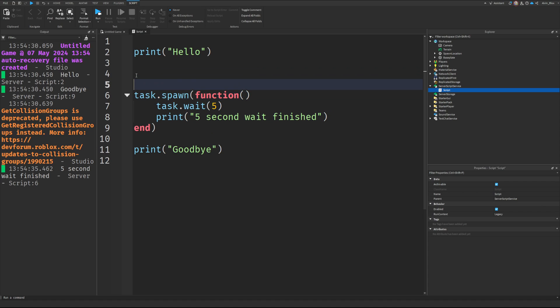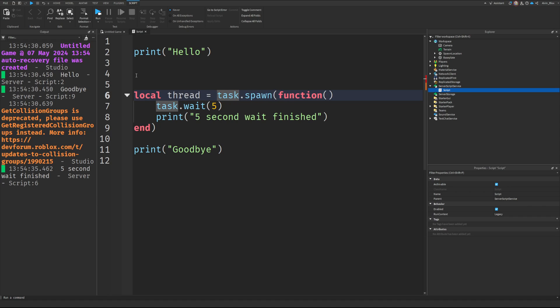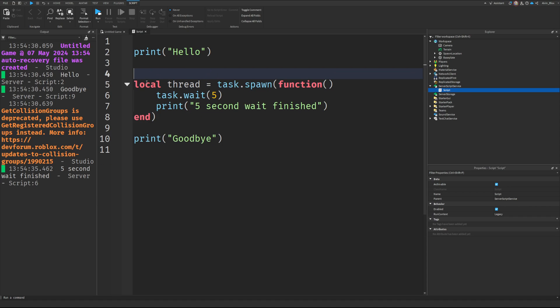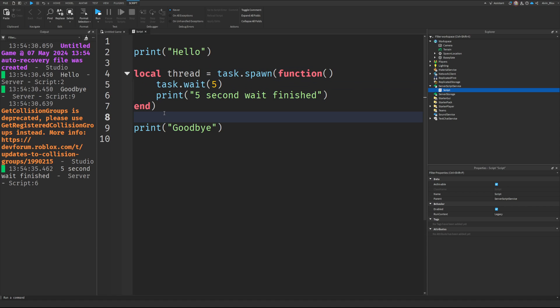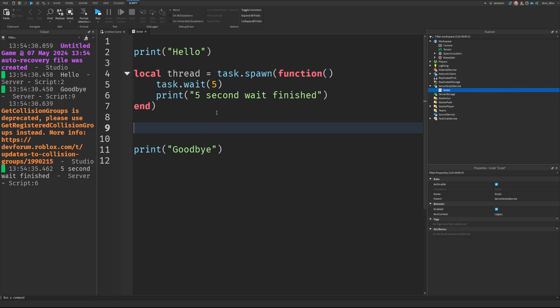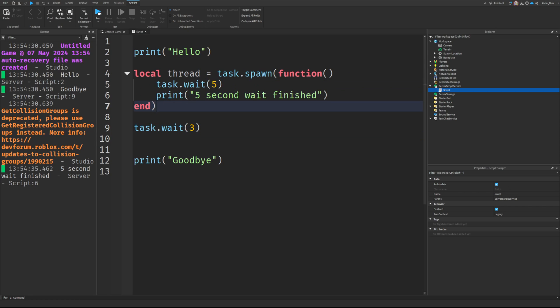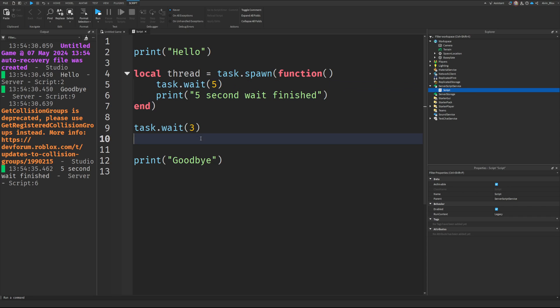And the other nice thing about it is you can actually keep a variable for your thread. So the thread is almost like the secondary script. It's the bit that we've branched off. It's the secondary subscript, which is running this code inside the function. But now that we've got the thread as a variable, we can kill that thread later on. So perhaps we want to end this after three seconds. We don't want it to print out the five-second wait anymore. You know, we don't need it.